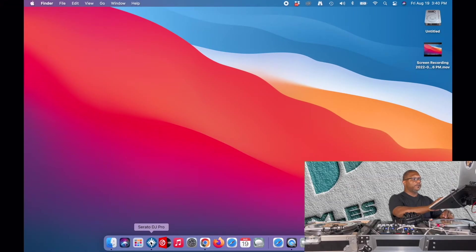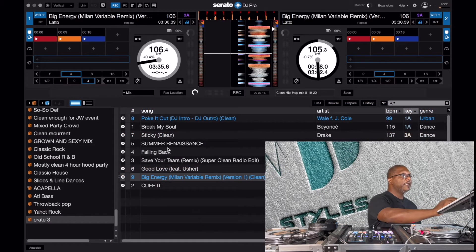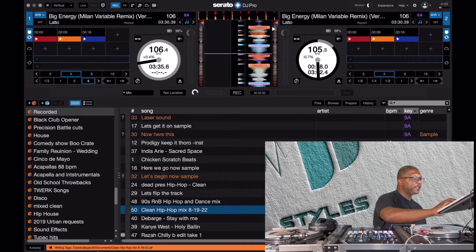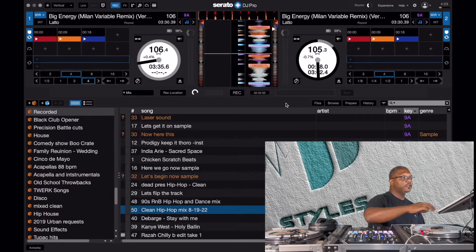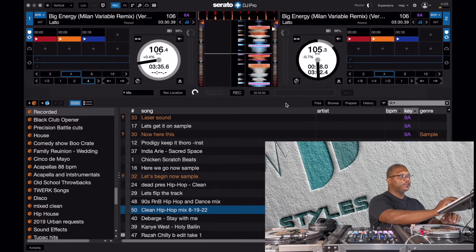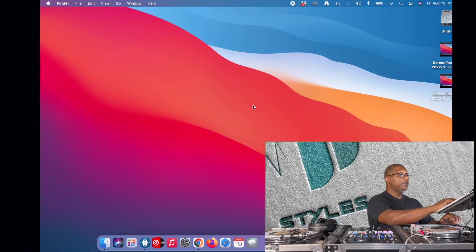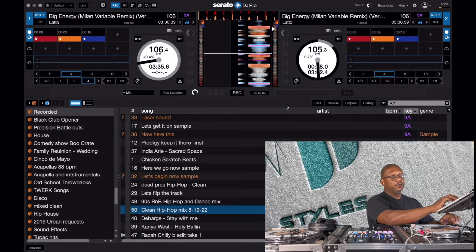Let's jump over into Serato DJ Pro. I just hit the record button to end the recording. I named it 'Clean Hip-Hop Mix' and today's date. Now I'm going to hit save, and when I hit save you can see on the bottom that it's writing tags, putting this recording into my user folder, my documents, as an AIF file. That's the mix. That's important information you'll need to know when you want to upload it to Mixcloud.